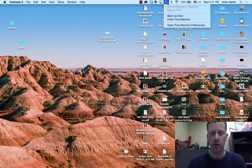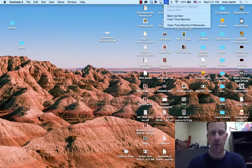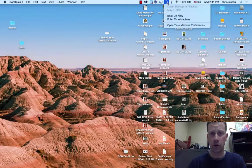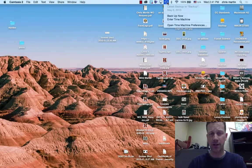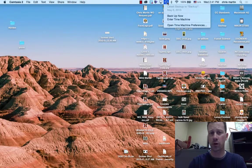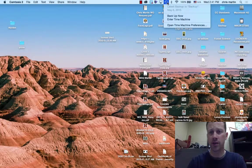Do you want to use this as a Time Machine backup? And if you do, it will initialize the disk, and you basically just walk through it, and then you're able to choose that.